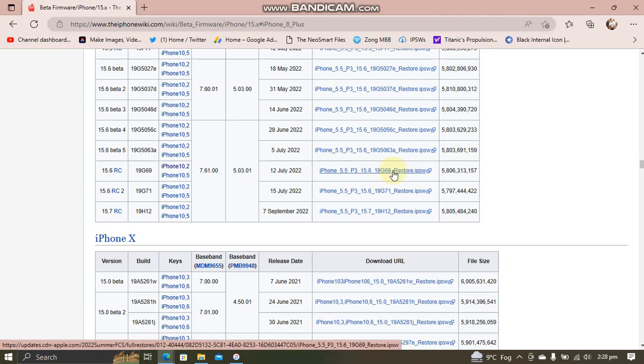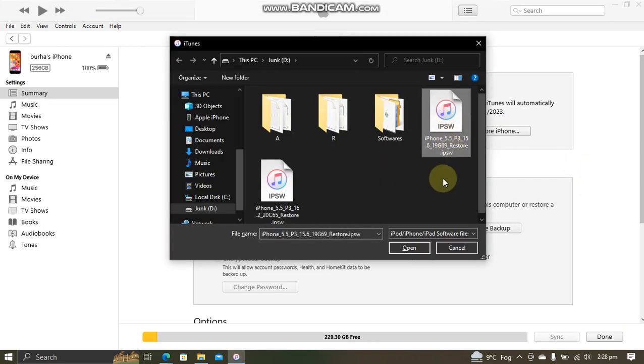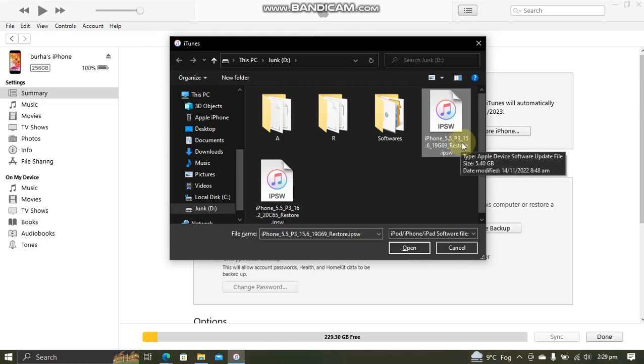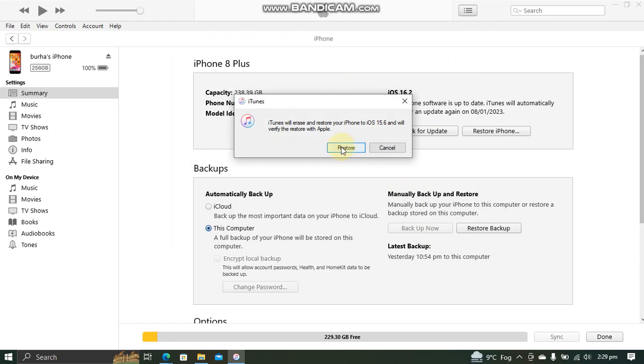Simply open iTunes again. Press and hold the shift key on Windows, or option key on Mac, and hit restore iPhone. Simply select the IPSW for iOS 15.6 RC that you have downloaded, hit open, and simply restore.